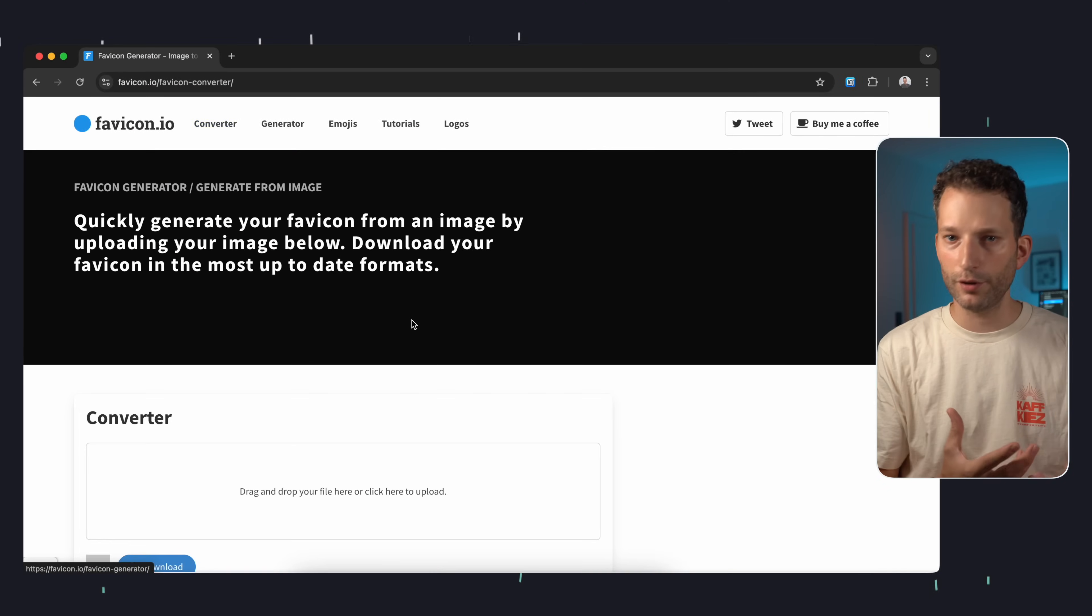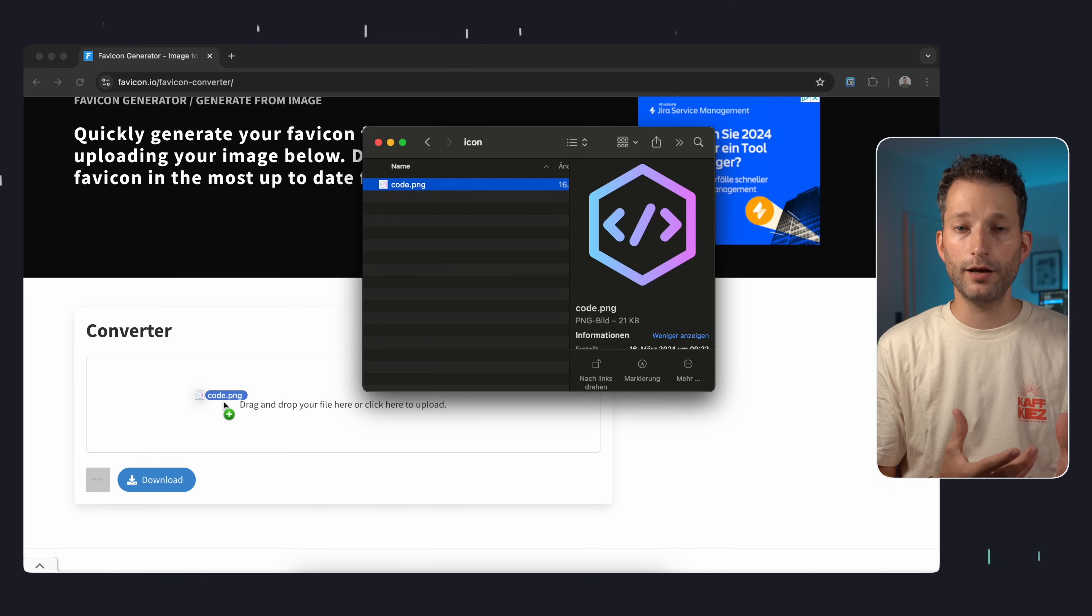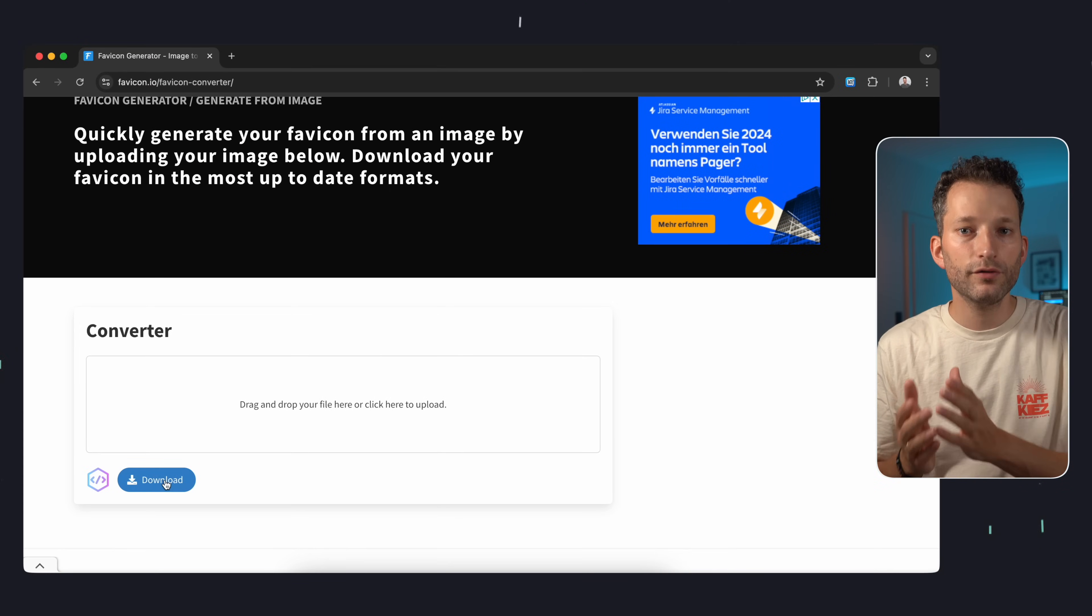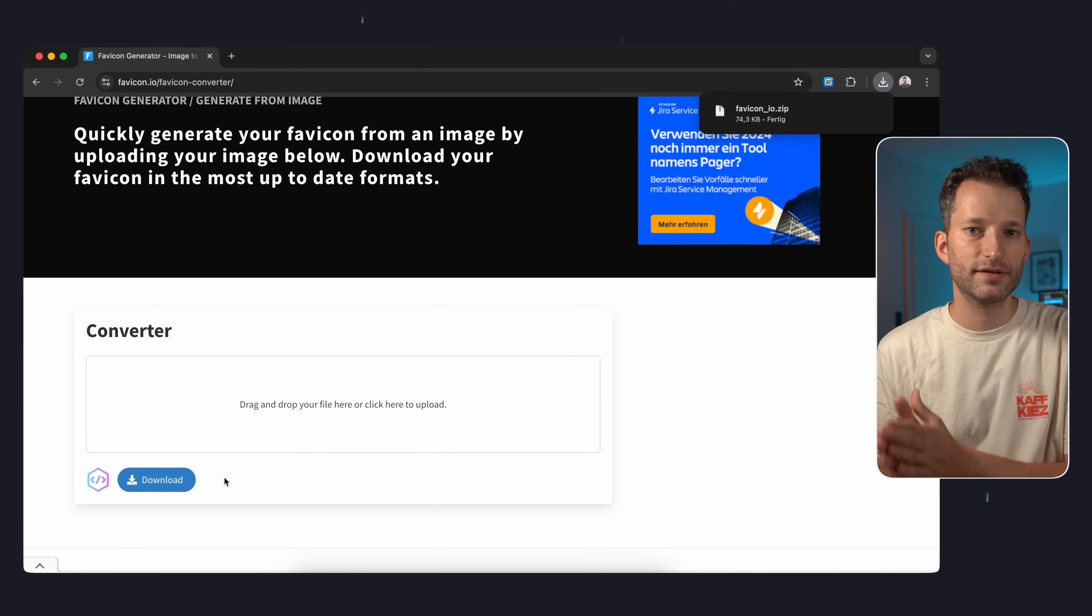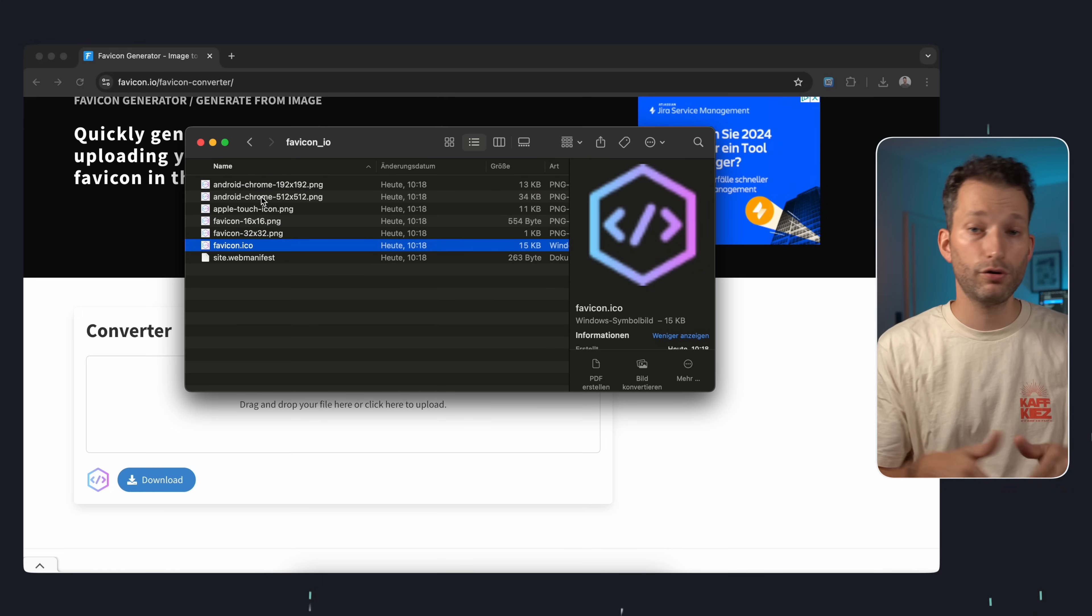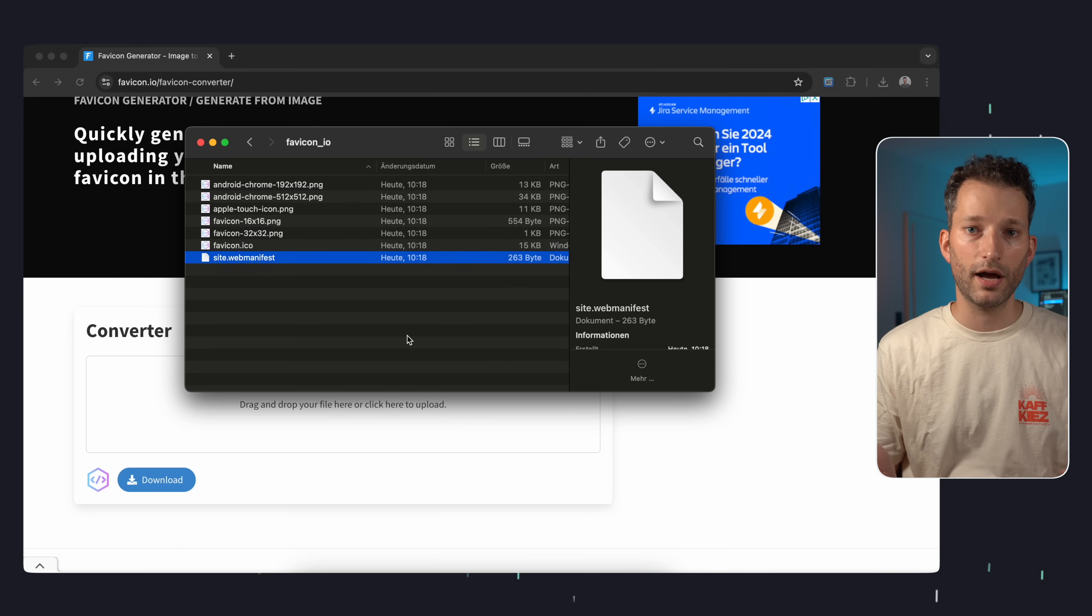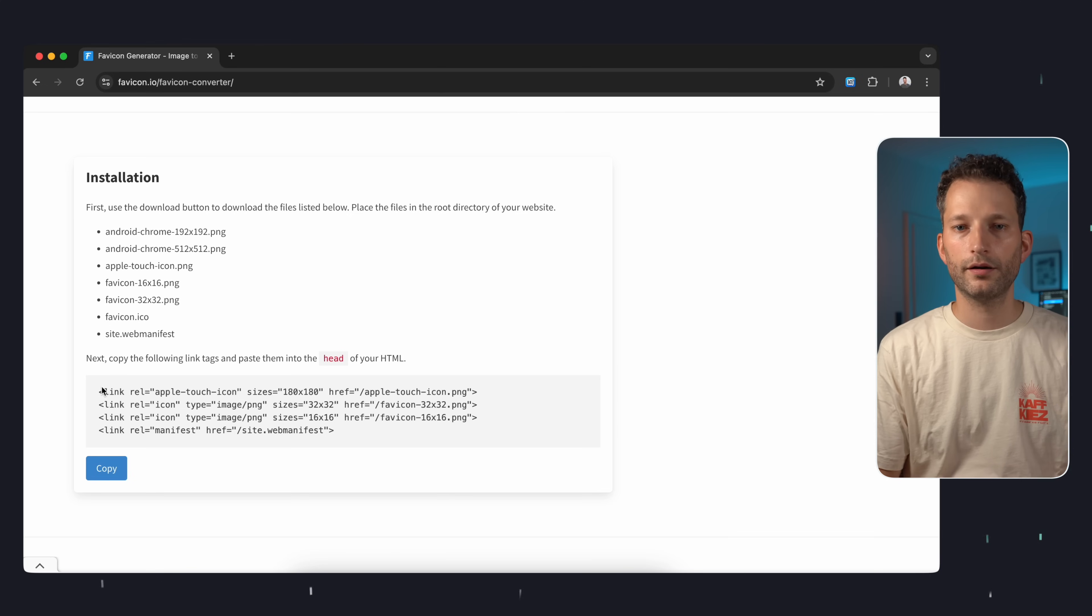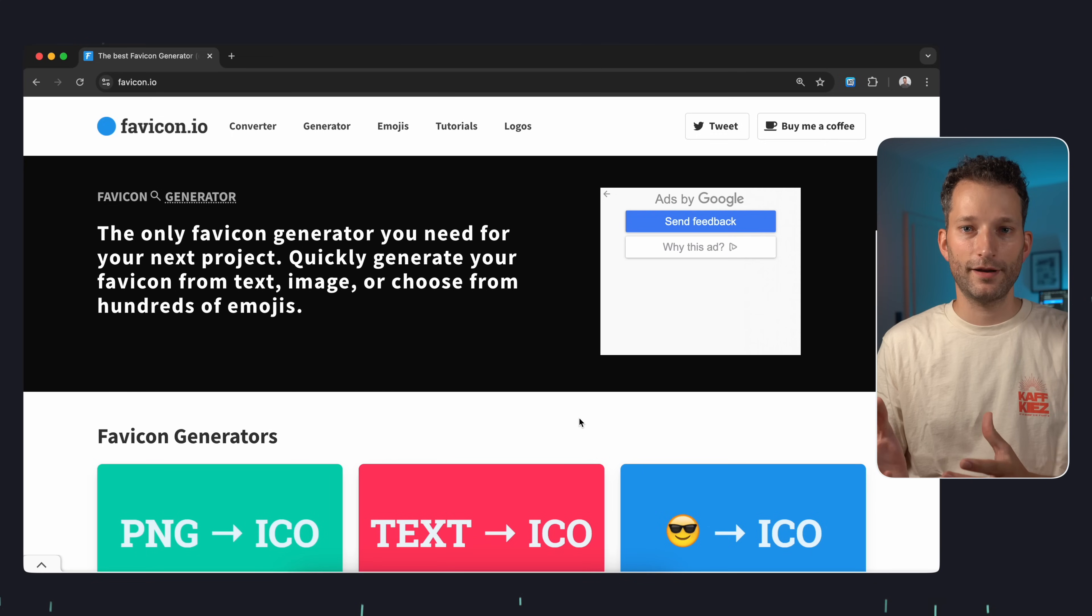Favicon.io. Simply upload your logo and it will be converted into the necessary formats for desktop browsers and smartphones. You can download everything directly and the code for integration is included. But even if you don't have a logo the website can help.